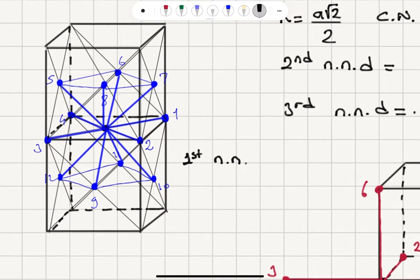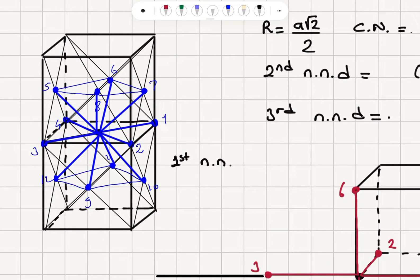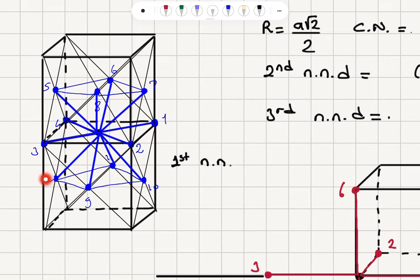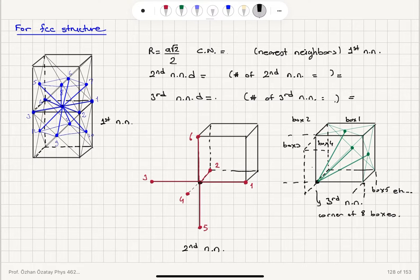How many nearest neighbors do we have? If you pick an atom at the face center, we have 4 nearest neighbors on this plane, then 5, 6, 7, 8 neighbors on the upper plane — those are at the face centers in the upper plane — and then 9, 10, 11, and 12 for the ones at the lower face centers. So we have a total of 12 nearest neighbors.